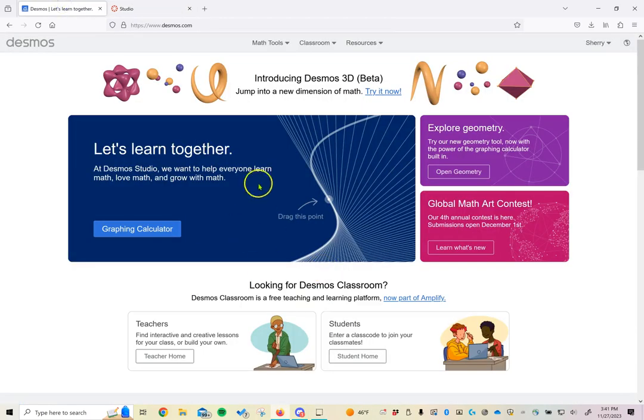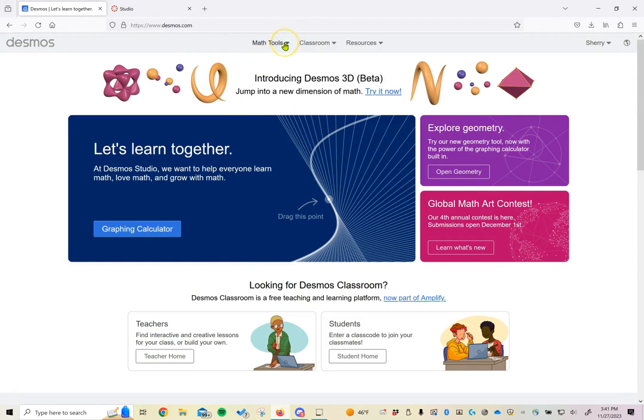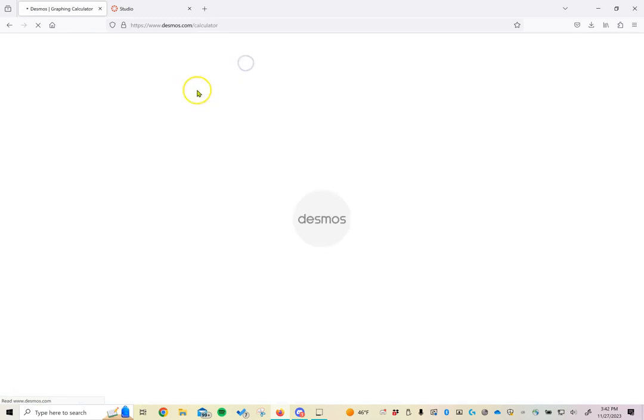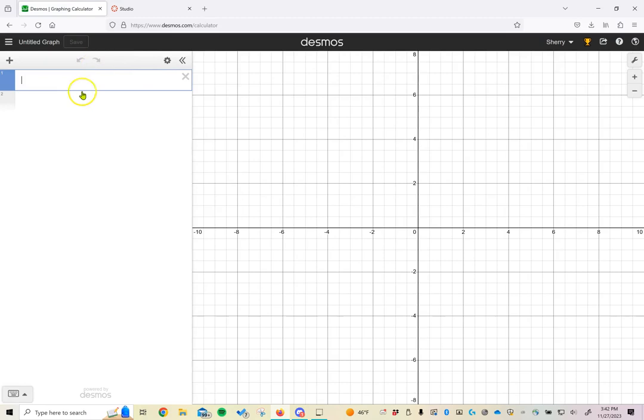When we go to Desmos.com today, we're going to be using tools from the graphing calculator. This is different than the scientific calculator we've used previously.